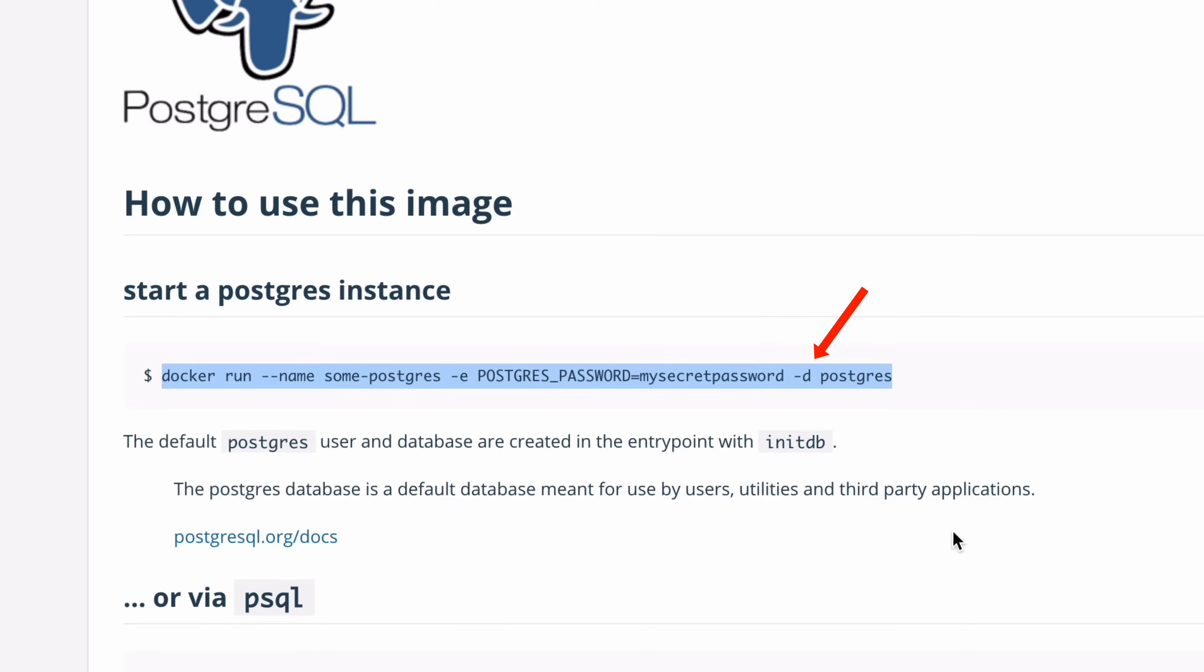The dash D means detached mode, which means the container runs in the background, and we can use our terminal for other commands. The final part is the path to the image on Docker Hub, which will be downloaded. This is the word Postgres. You can add tags after this word Postgres if you want a specific version. But for now, we don't need to.